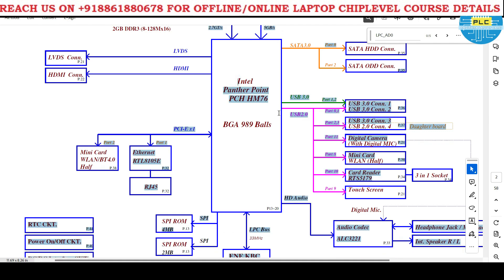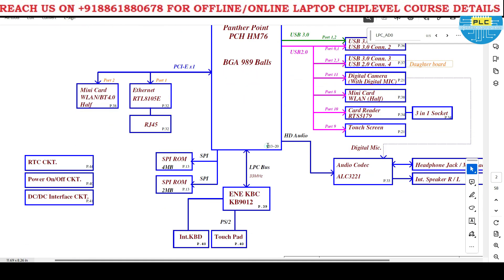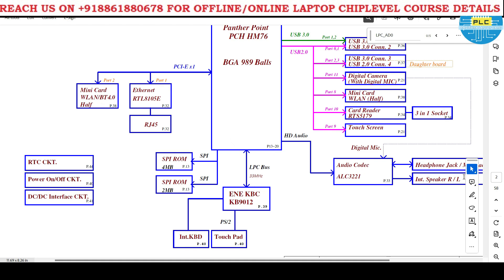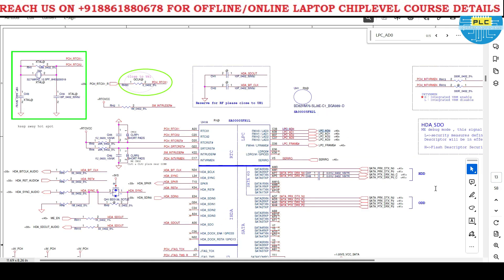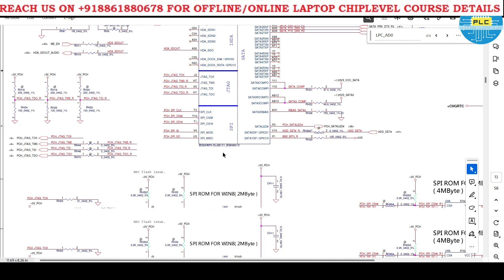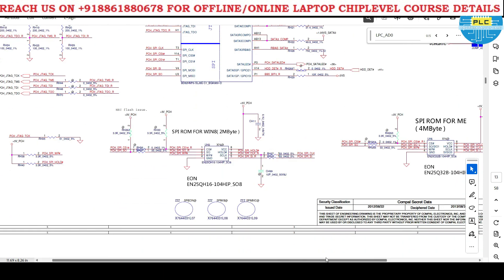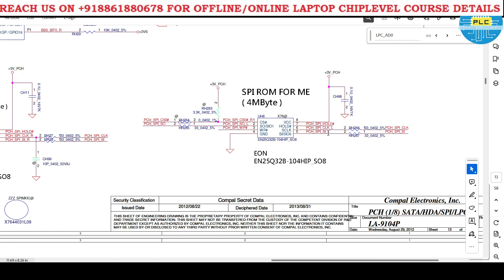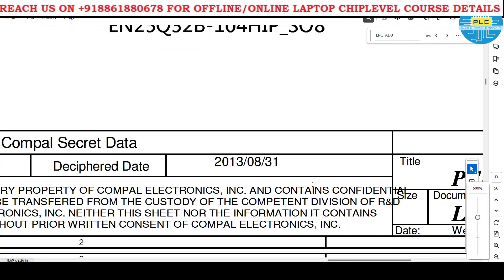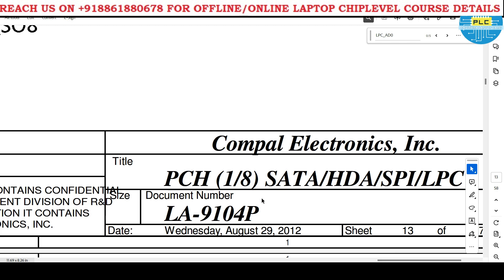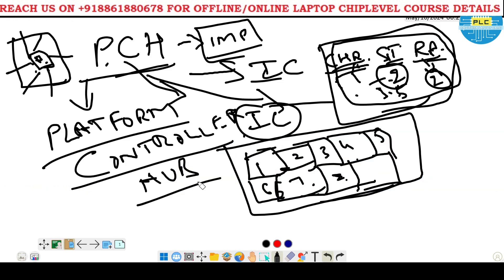The PCH - from where to where it will start and what it contains, on general instructions. It's a very big part - page number 13 to 20. I will move to page number 13. PCH starts from page number 1. So I will give an introduction - what a platform, what part it contains.